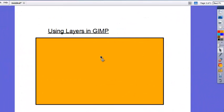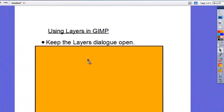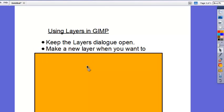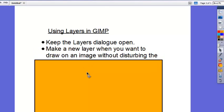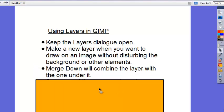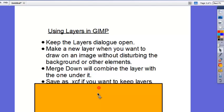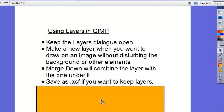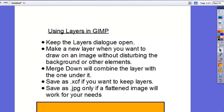So here's my quick recap about using layers in GIMP. First of all, keep the layers dialog open. If you're doing anything with layers, you're going to want that dialog open so you can easily navigate between the layers. Make a new layer when you want to draw an image without disturbing the background or other elements. When in doubt, make a new layer. Merge Down will combine the layer that you right-click on with the one under it. So it kind of flattens those two together. Remember to save as .xcf if you want to keep layers. .xcf is a large file format, but it's the best way to save it if you want to come back to that file later and work on the layers. Save it as a JPEG only if a flattened image is going to work for your needs. Usually that would mean when you're totally done, if you wanted to put it on a web page or something like that, you would save it as a .jpg.